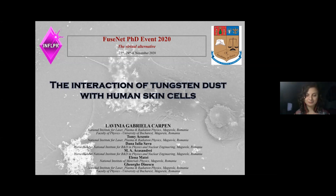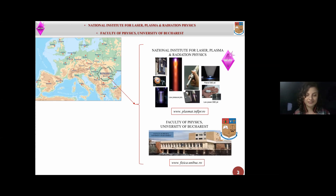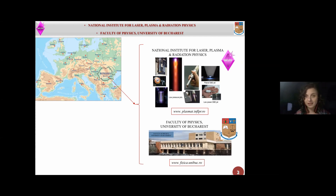Good afternoon again. My name is Lavinia-Carpen, and today I will present a part of my work on the interaction of tungsten dust with human skin cells. I'm from Romania, I'm a PhD student, and I'm at the beginning of my third year.